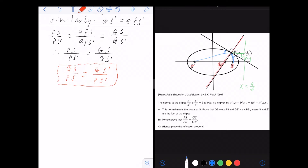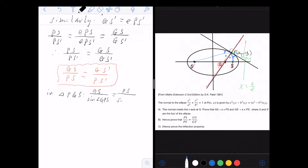Instead of directly proving the two tangent angles equal, I will first prove the two angles at G equal — that is, angle GPS = angle GPS'. If those are equal, then since the tangent and normal are perpendicular (90°), subtracting these equal angles from 90° gives the required equal tangent angles. I'll use the sine rule in triangle PGS.